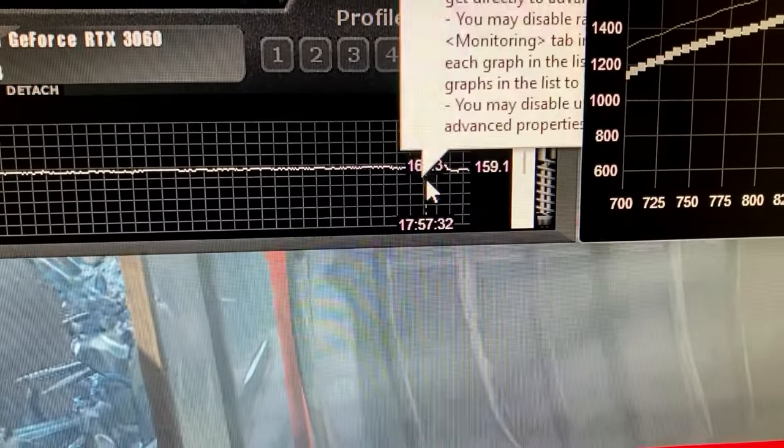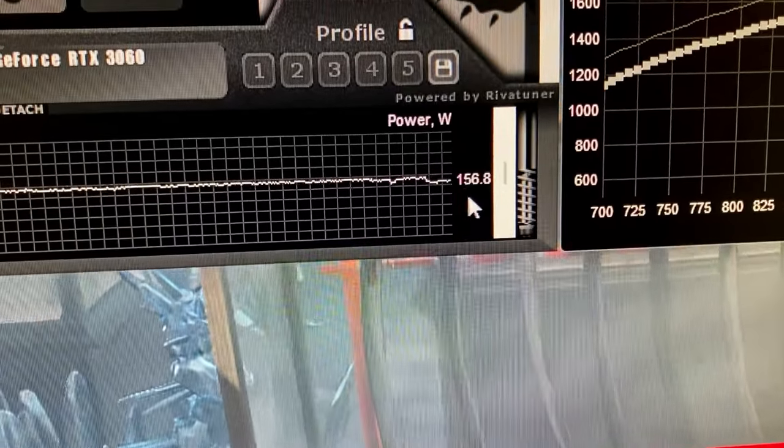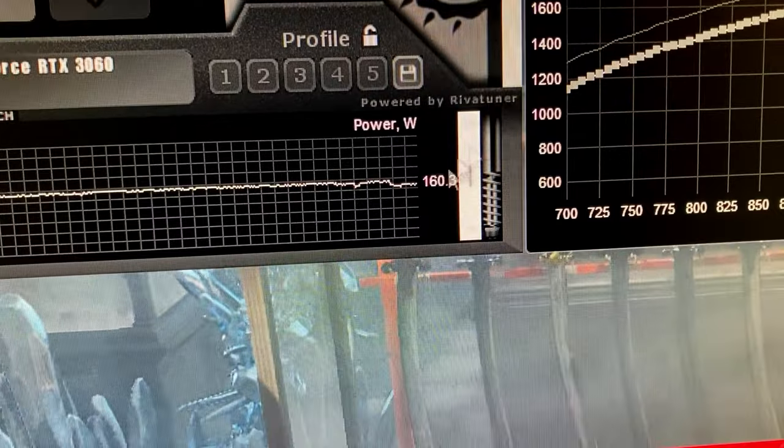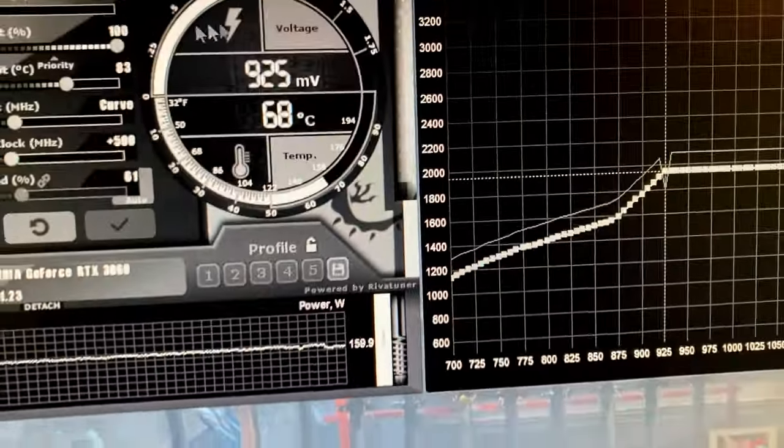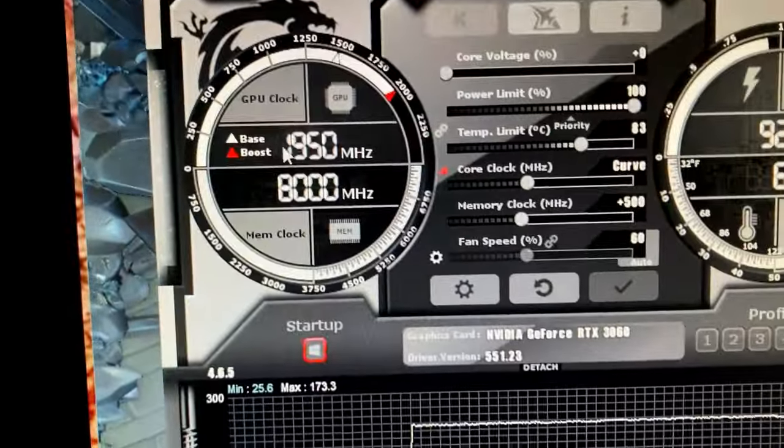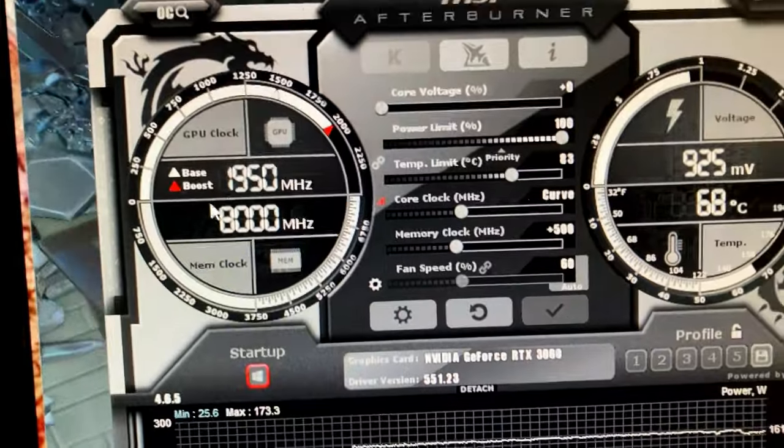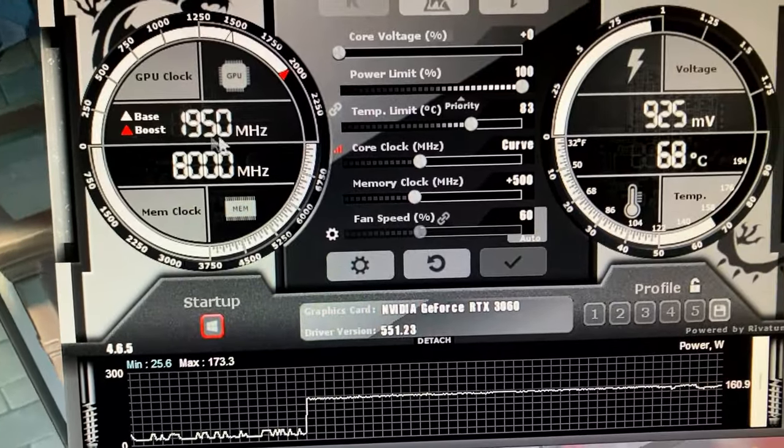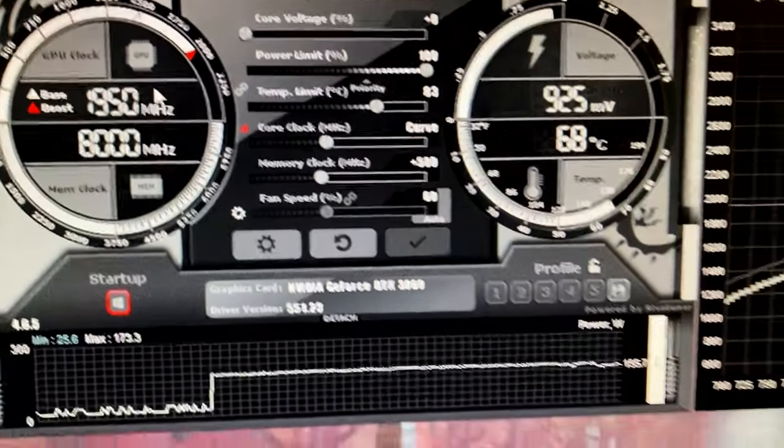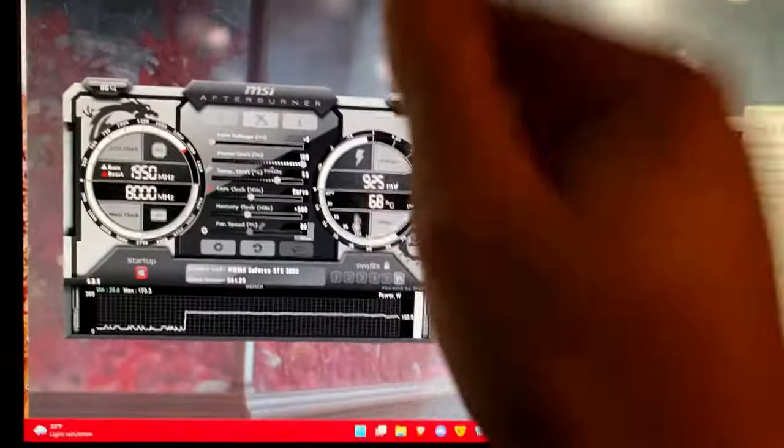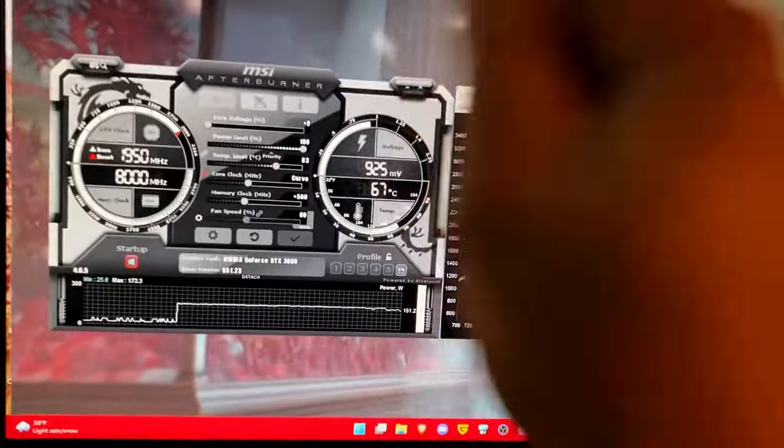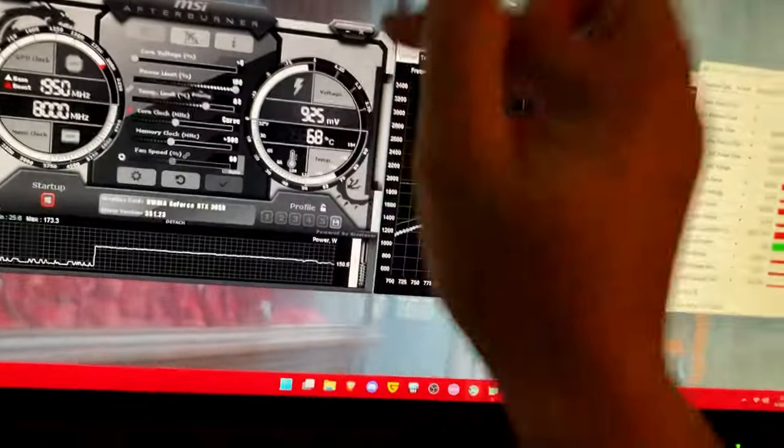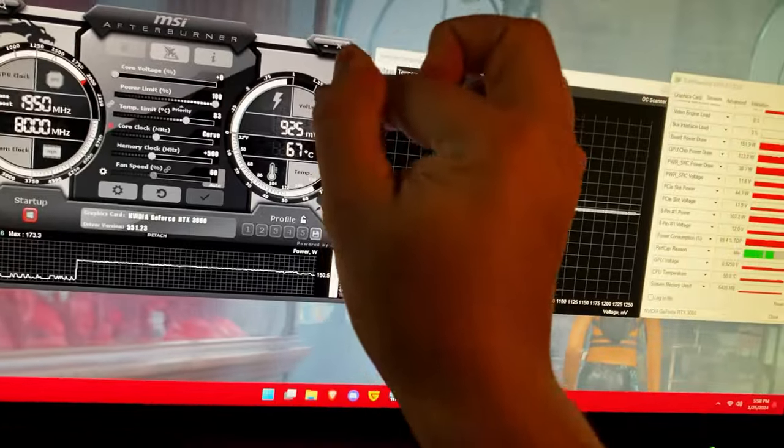Before we were hitting 170 now we're hitting 150 to 160, so we dropped our power consumption and now our clock speed is rock solid and it is not moving at all. This is how you do a proper undervolt and a proper overclock.